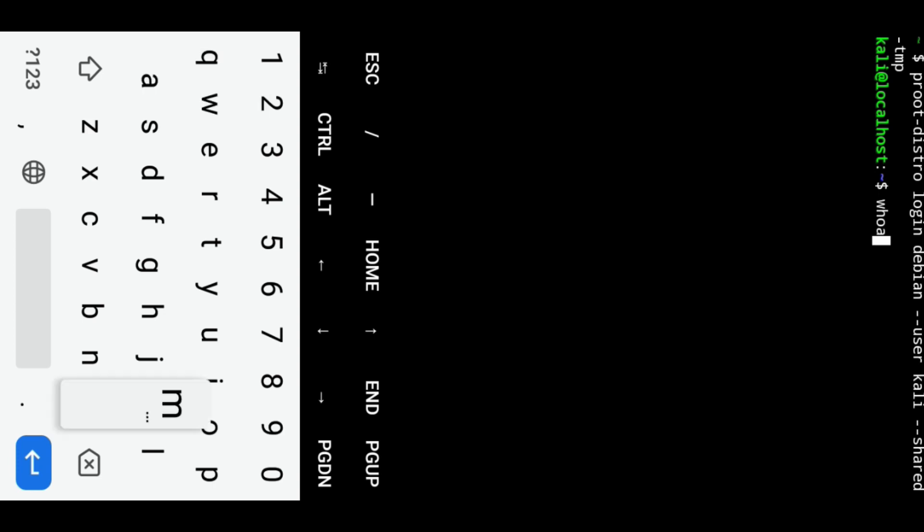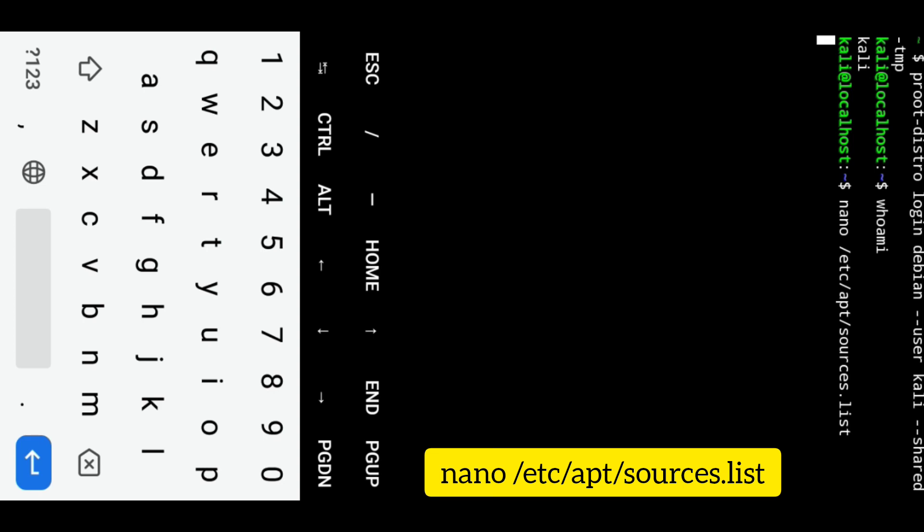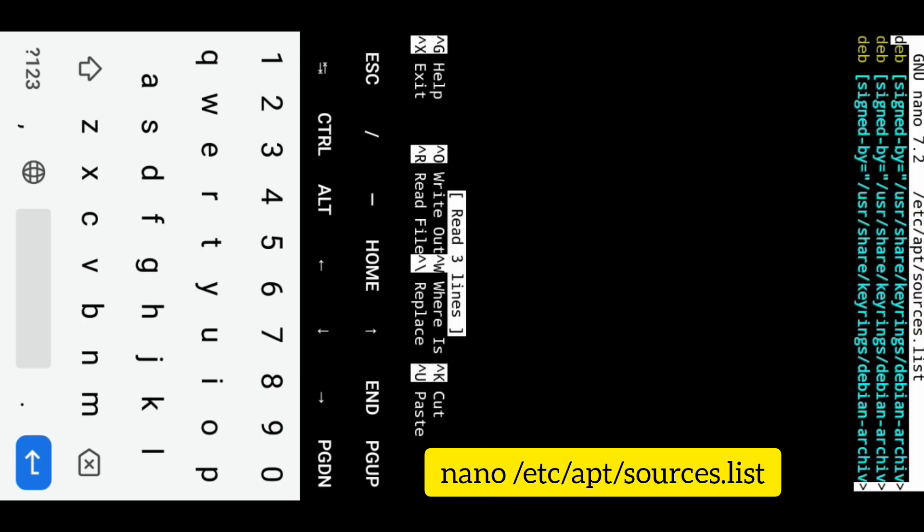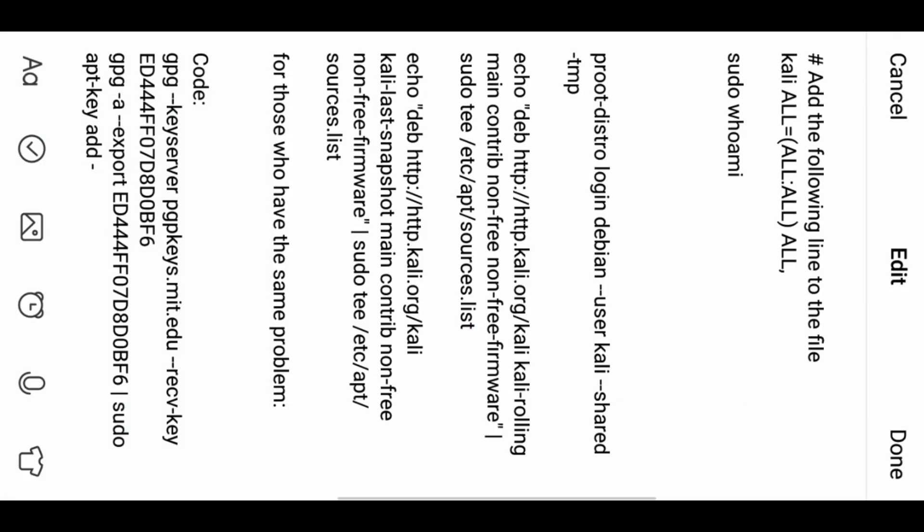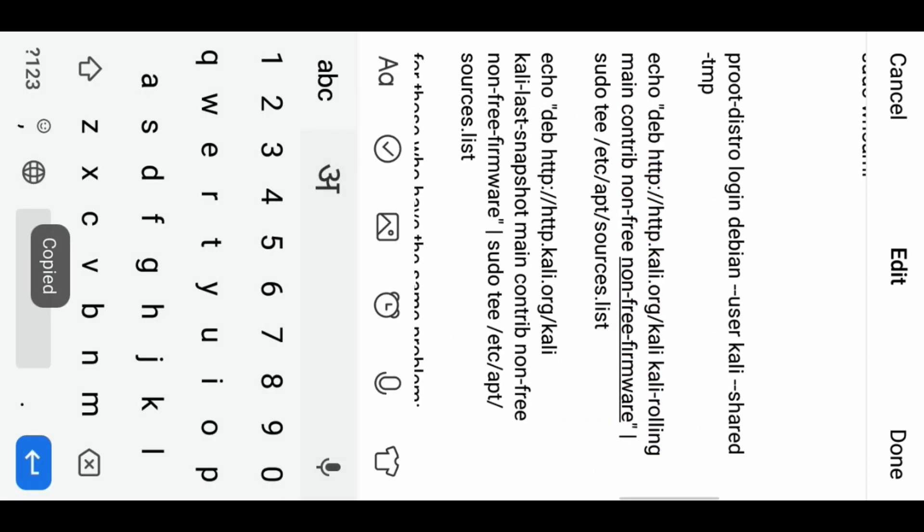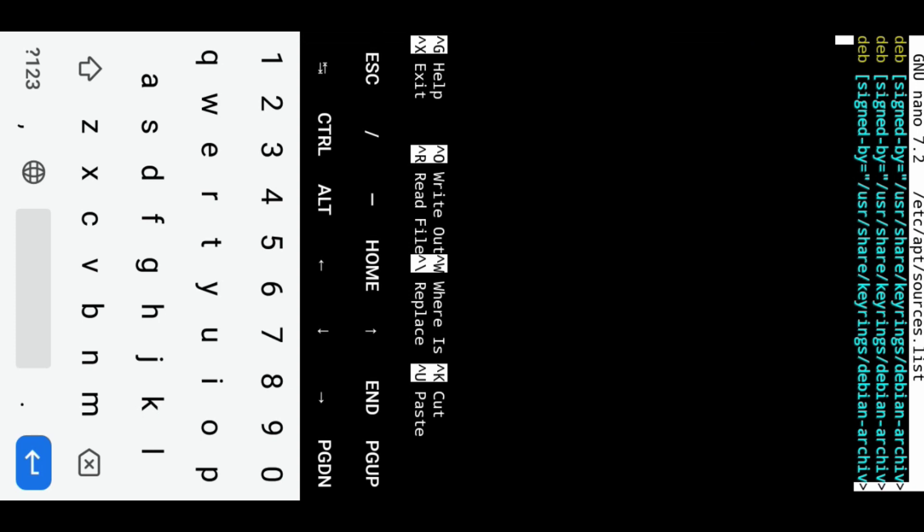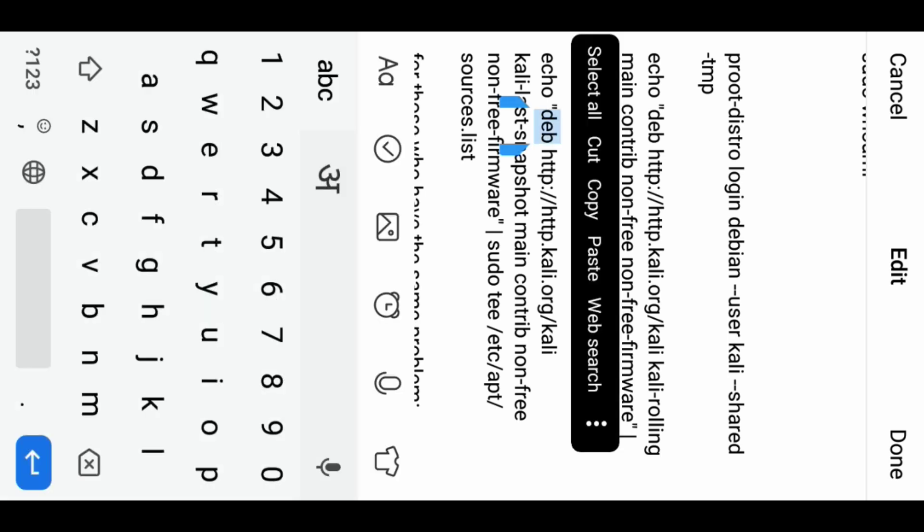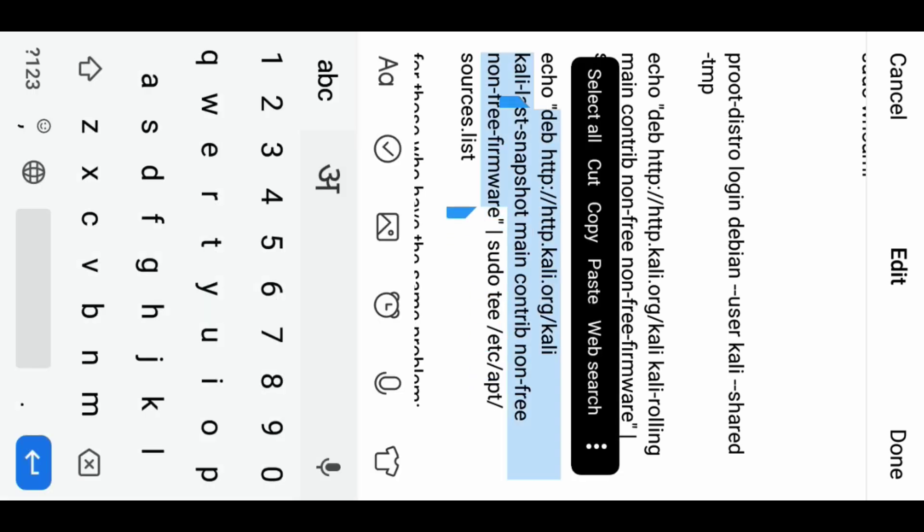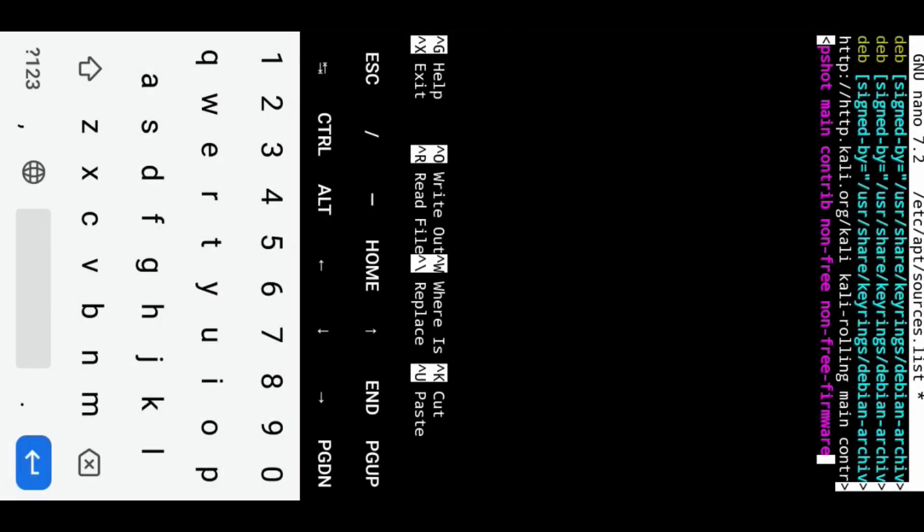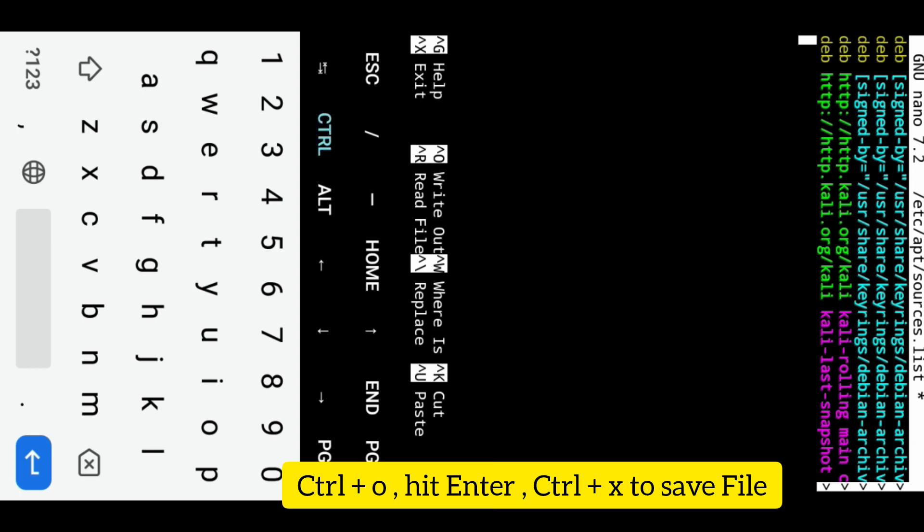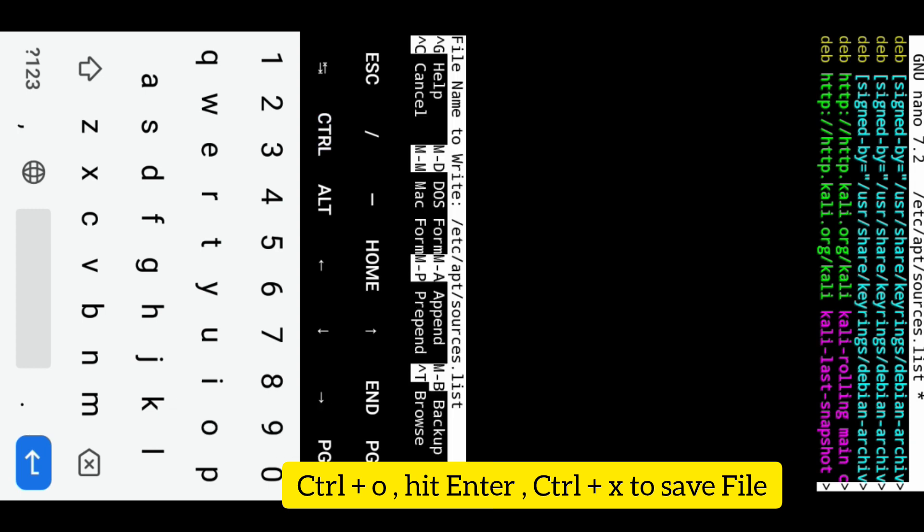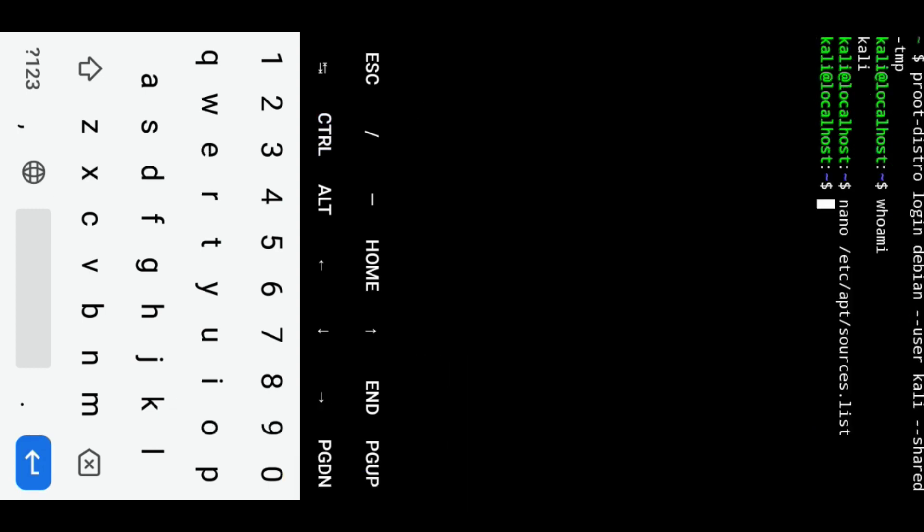Let's add Kali repository to Debian. Add the following lines to the file to add Kali repositories. To save the changes press CTRL+O, hit enter, and then press CTRL+X to exit the nano editor.